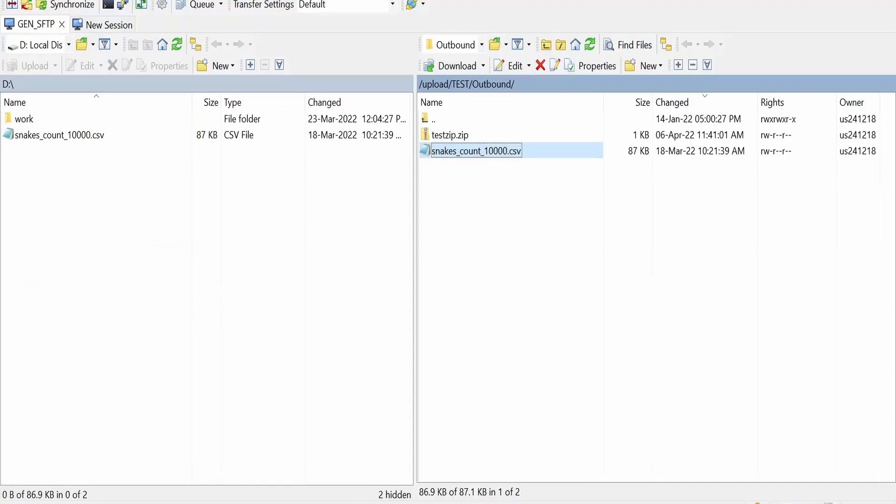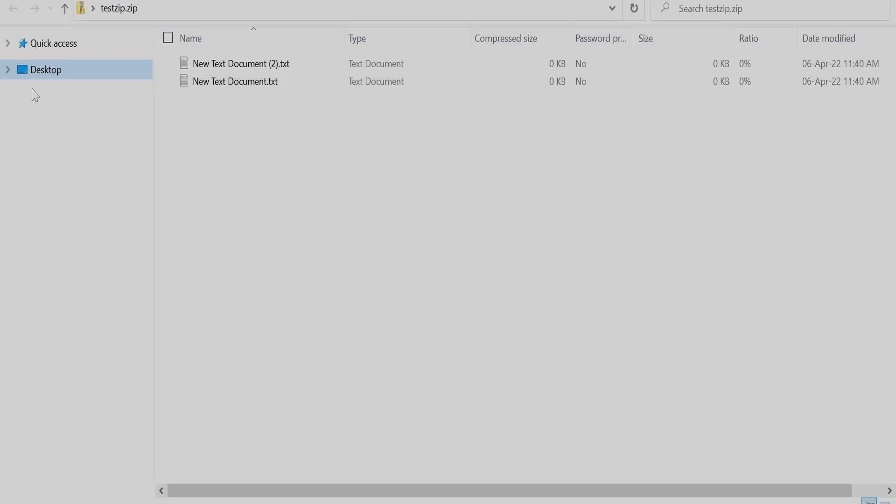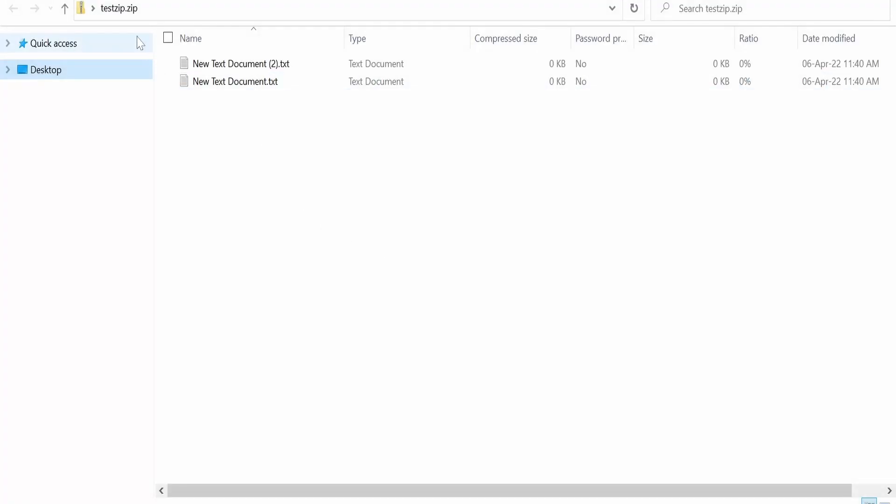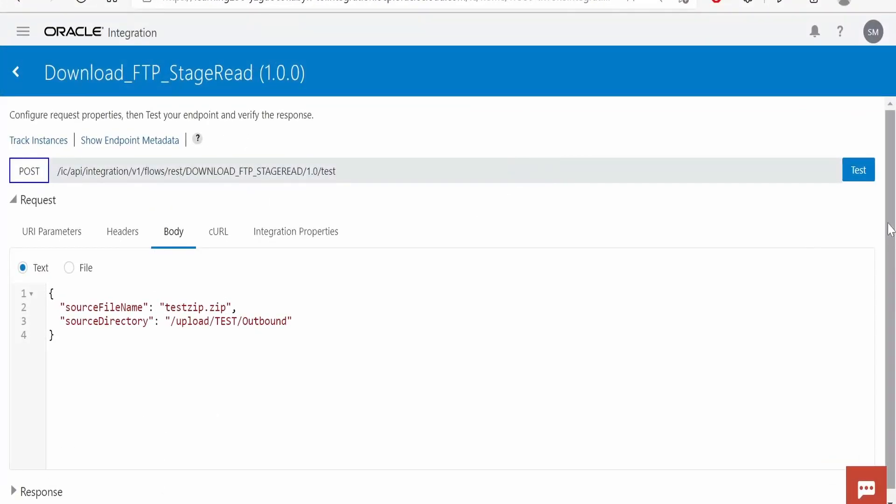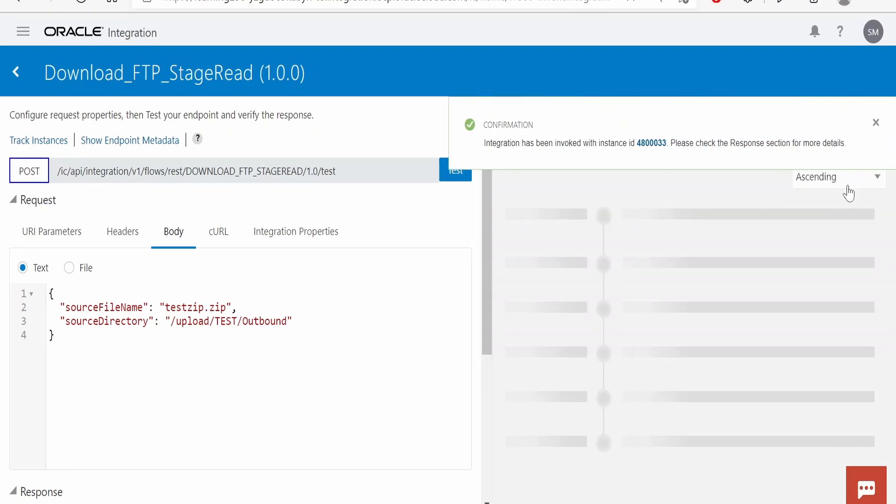Let me verify this file is present. There is a file test zip dot zip and that test zip dot zip is having these two files within it. Now I am clicking on this test button.